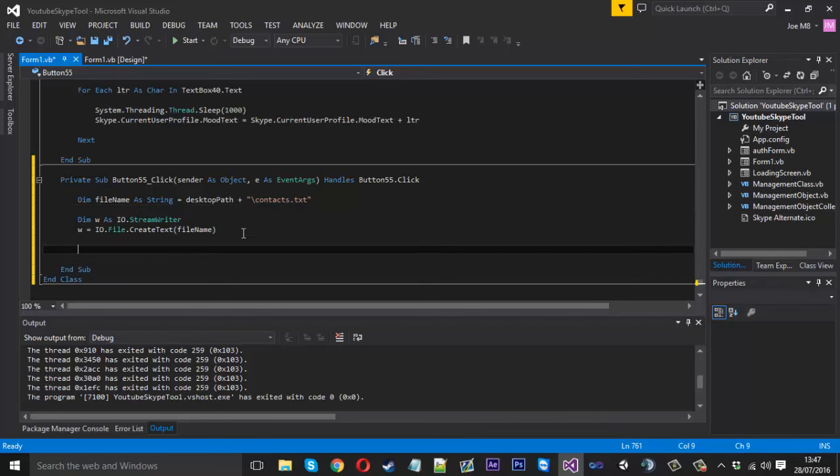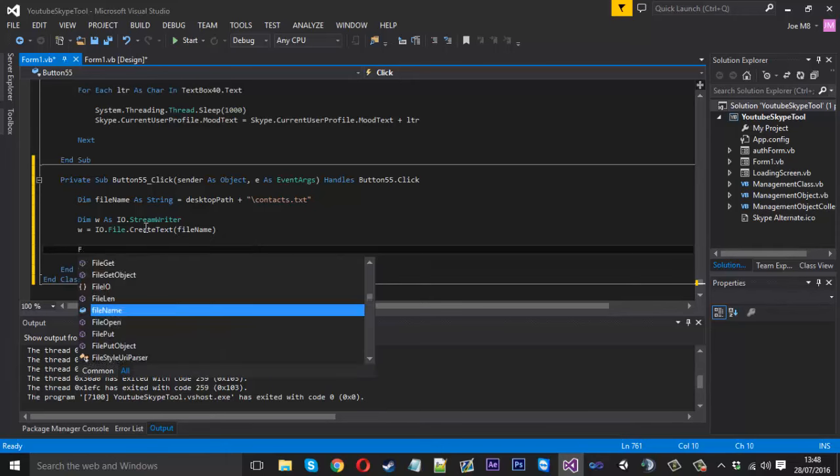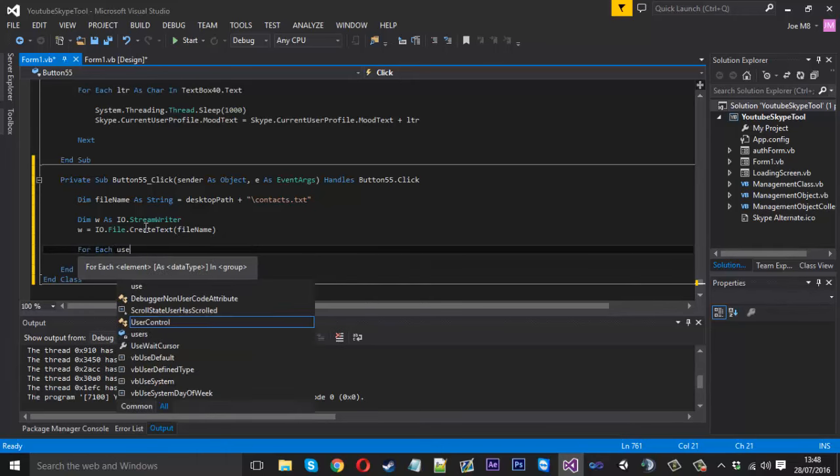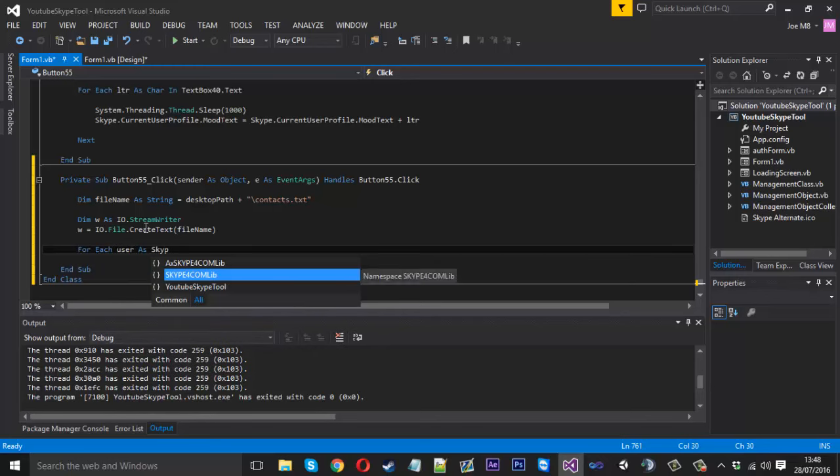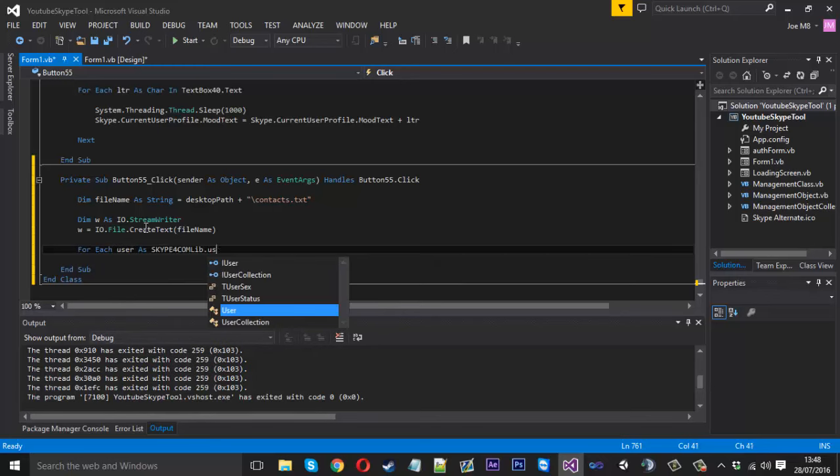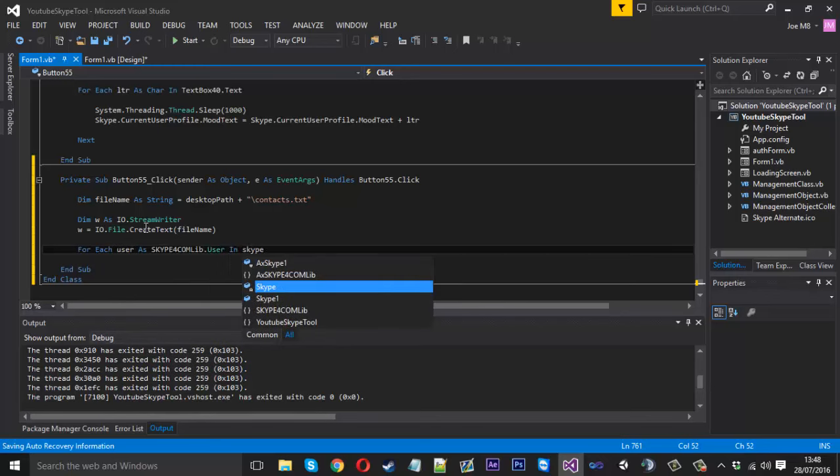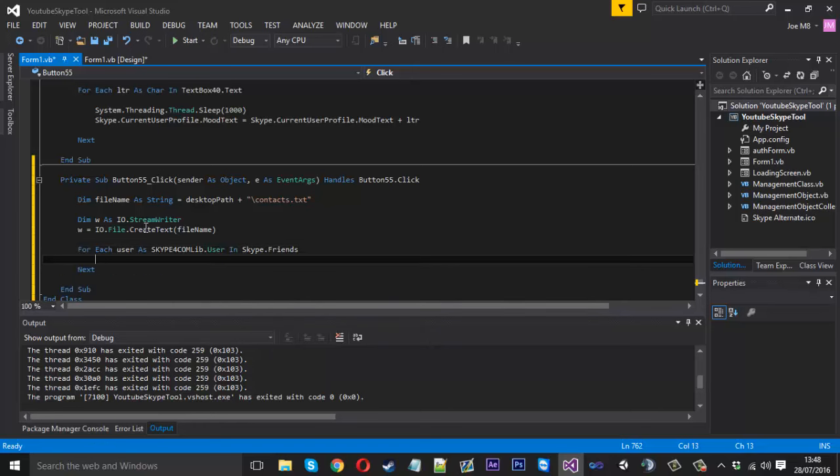So now what that's going to do is when the button's clicked, it's going to create a file for us. We only want to do that one time. Now we want to use a for each statement. Obviously we want to get each contact in our list and we wouldn't want to create the file for each contact. We only want to create the file once, so we keep that outside of our for each statement.